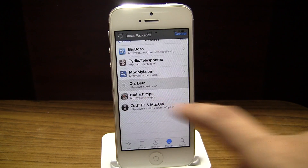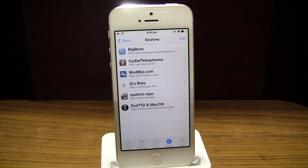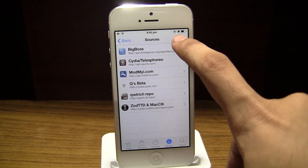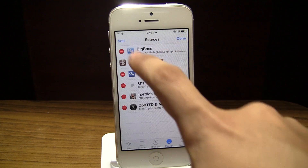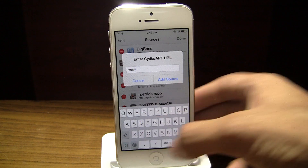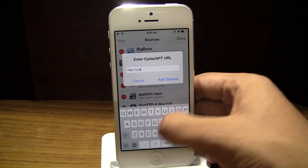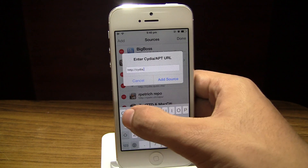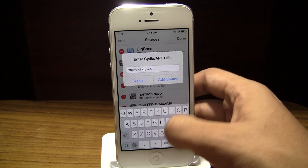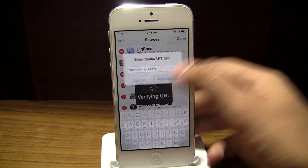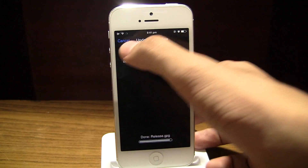Once again it is called Couria, and to get this you will have to add a repo. Go into the Manage section, hit Edit, then the Add button, and type: cydia.qusic.me. Once you add this source you can download this jailbreak tweak.